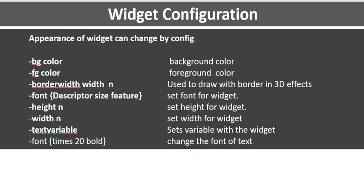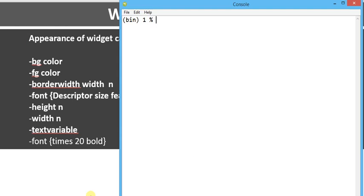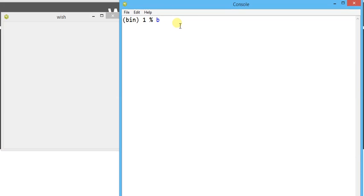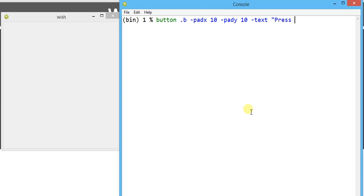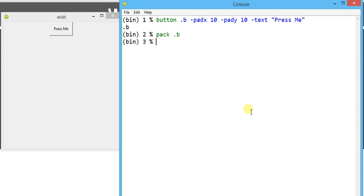Suppose I am going to make a button dot b. I am going to provide minus padx 10, minus pady 10, and minus text with the value 'press me'. Now I am going to make it appear on the screen with the help of the pack manager. The pack manager will make it appear at the top by default.